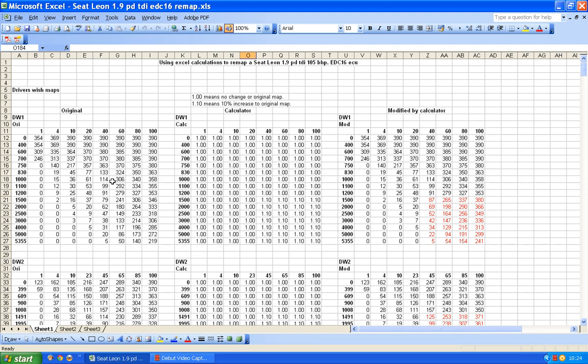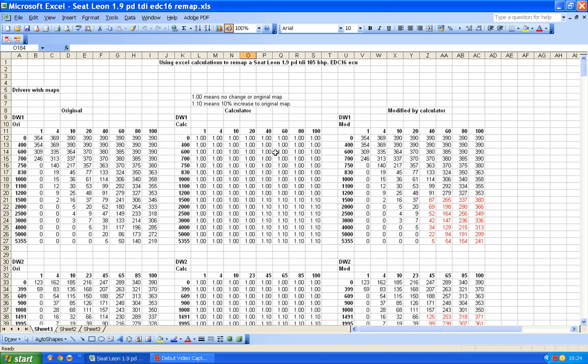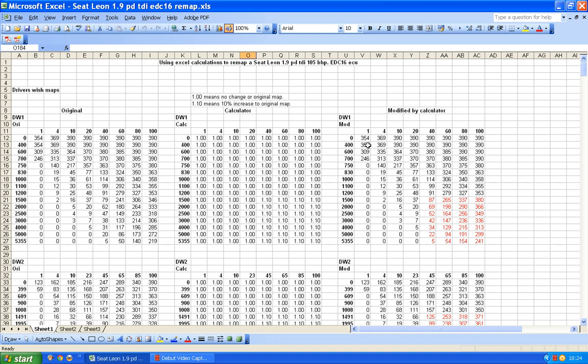Right, now what I've done is I've used a simple calculator. In other words, for every position that there could be on the driver's wish map, I've created a position here which is my calculator. So for that position there, there's the calculation position there and that's the result that you would get. So if there is a one there, this is 354 multiplied by one, so the answer 354. So the modified file is identical to the original file because multiplying by one obviously has no effect.